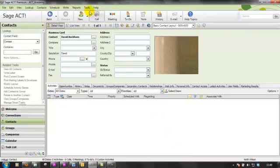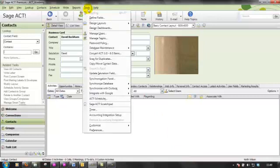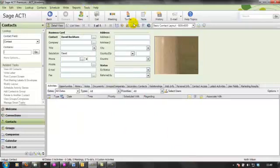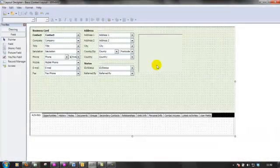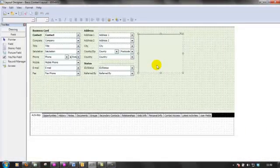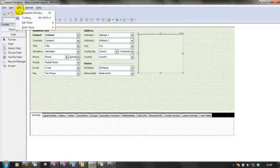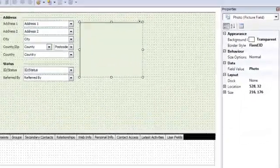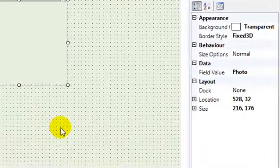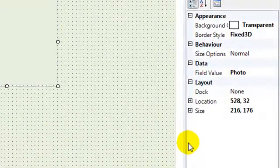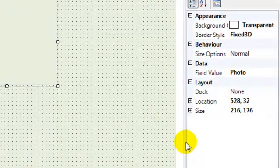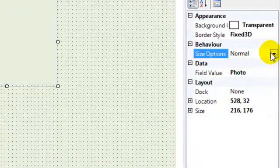So once again, back into our layout, we select the field and then we go to view and properties window. And the setting that you need to change, you've probably guessed it, is this one here, size options.